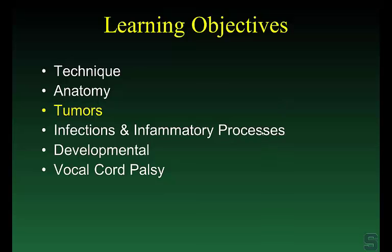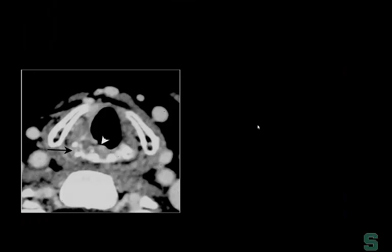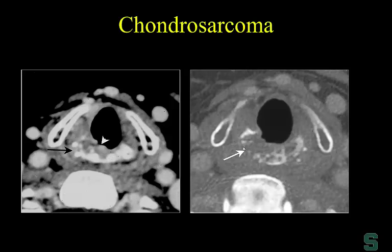Number one, by far and away, it's going to be squamous cell carcinoma. Here's a type of tumor that's primarily involving the cricoid cartilage — you can see some rings and calcifications. Endoscopically, the surgeons see a very rock-hard mass. On bone algorithm CT, we can see this lesion primarily arising from the cricoid cartilage as a submucosal, very rock-hard lesion. This is a chondrosarcoma.